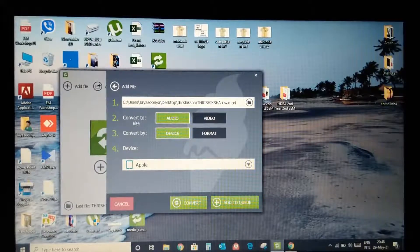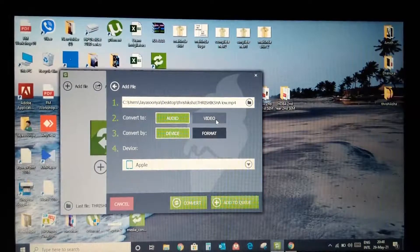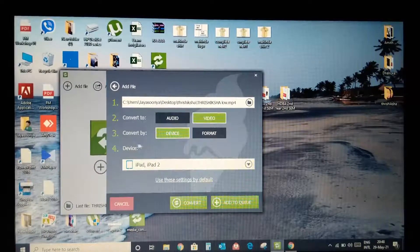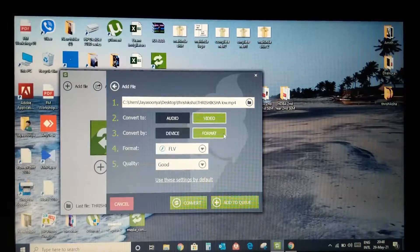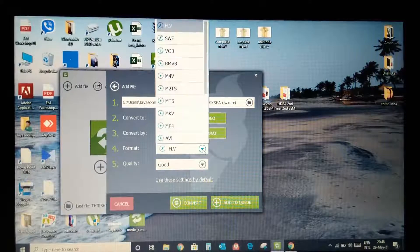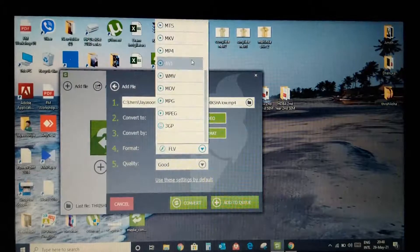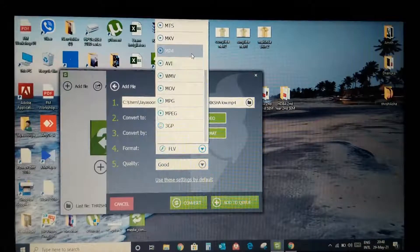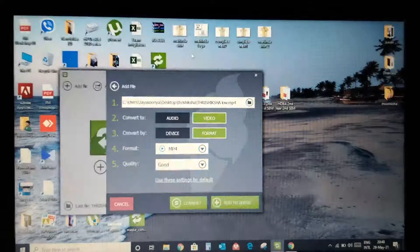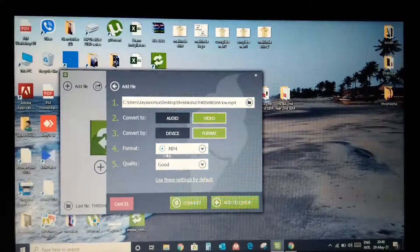Then you can convert the video. Select the format — select the video format. If you want to use MP4, you can use MP4.